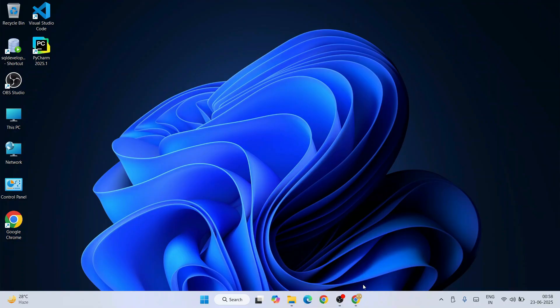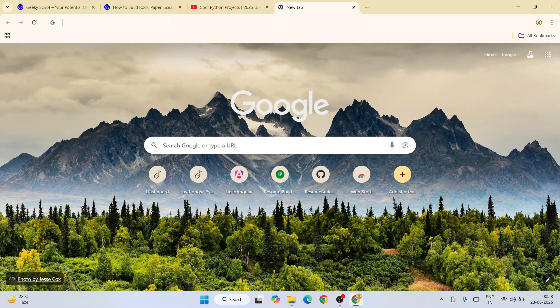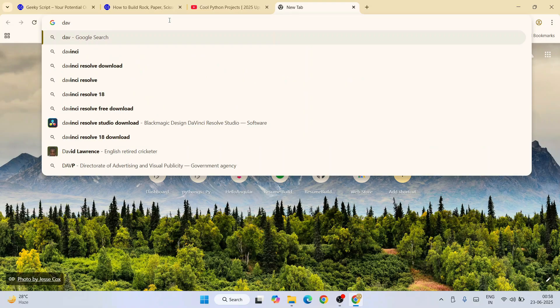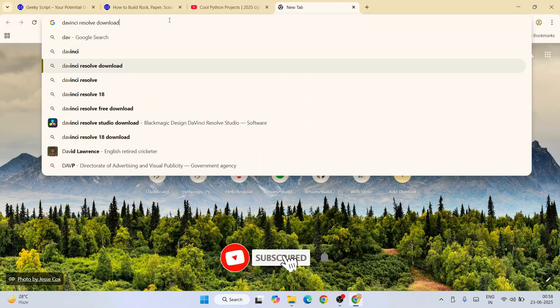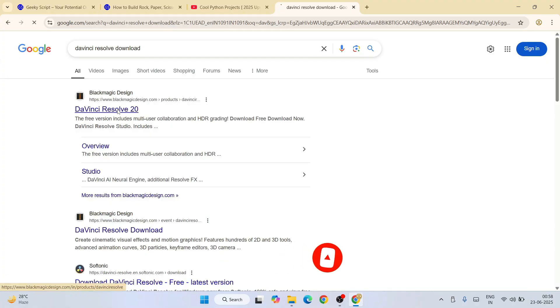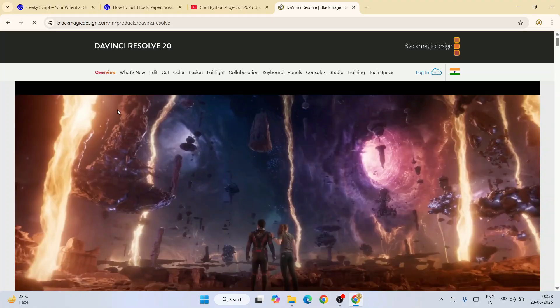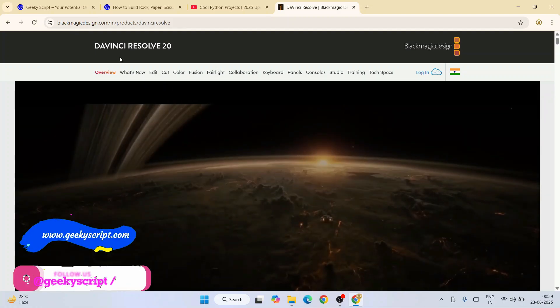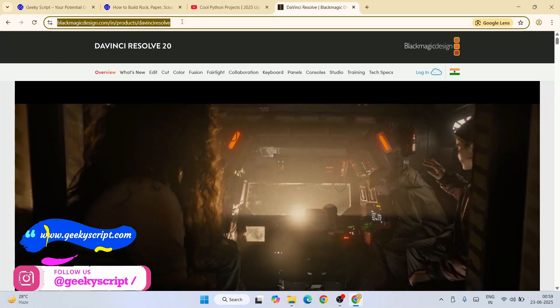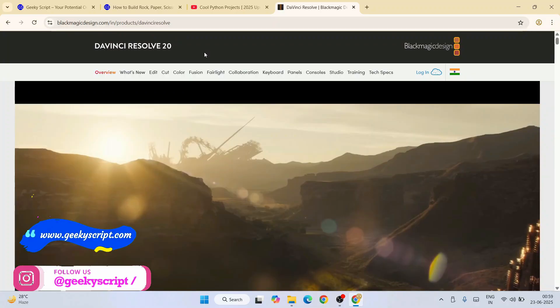So first you need to go to your favorite browser and type DaVinci Resolve download. That will show you blackmagicdesign.com, so just go to their official site. You'll be landed on the DaVinci Resolve 20 page. This link I'm going to provide in our channel description.